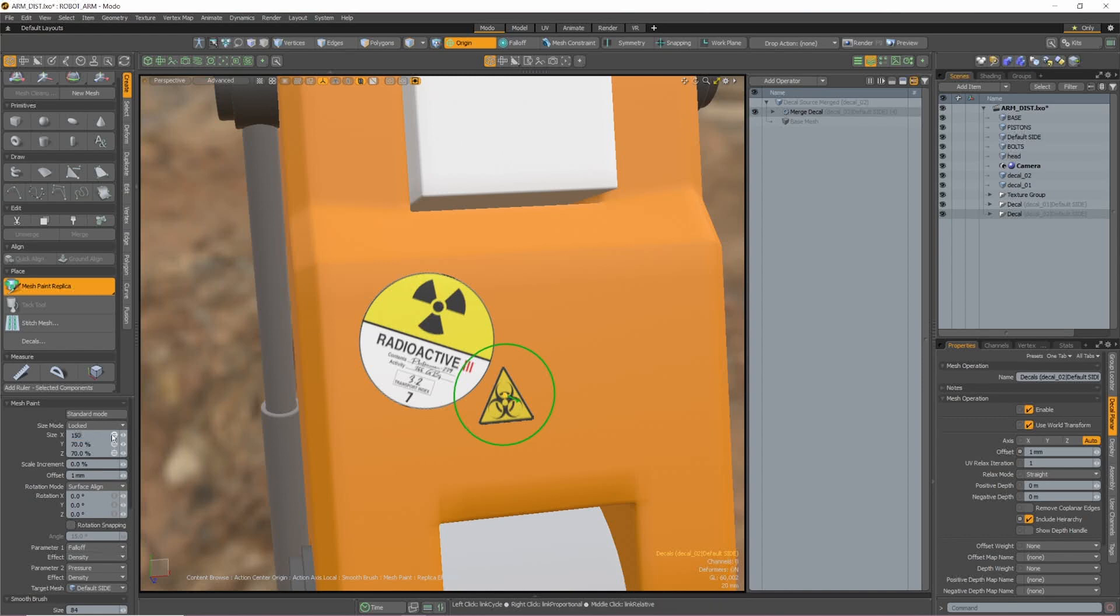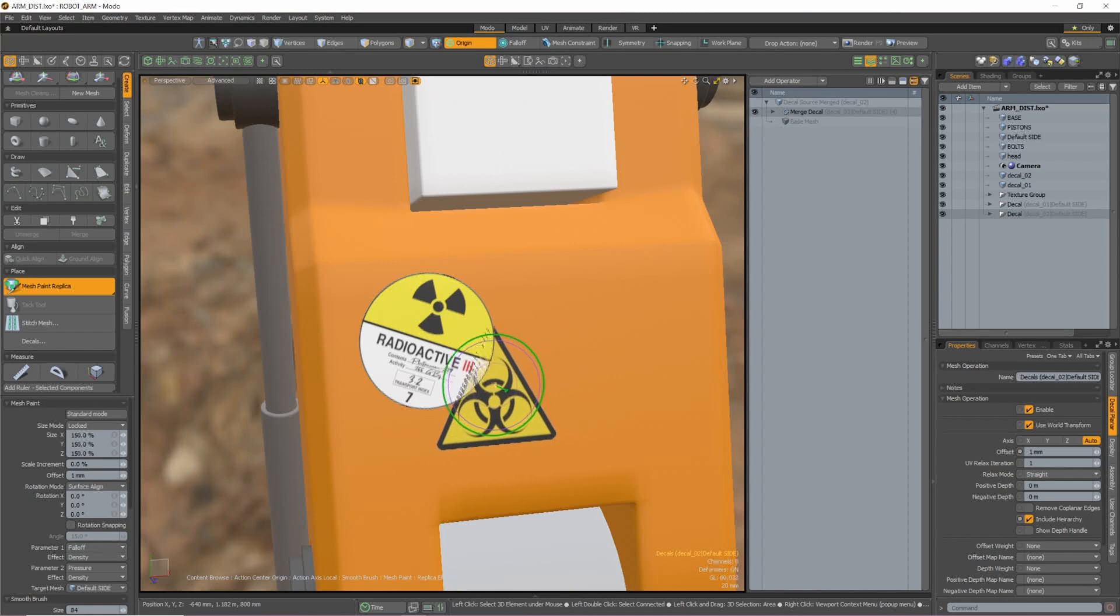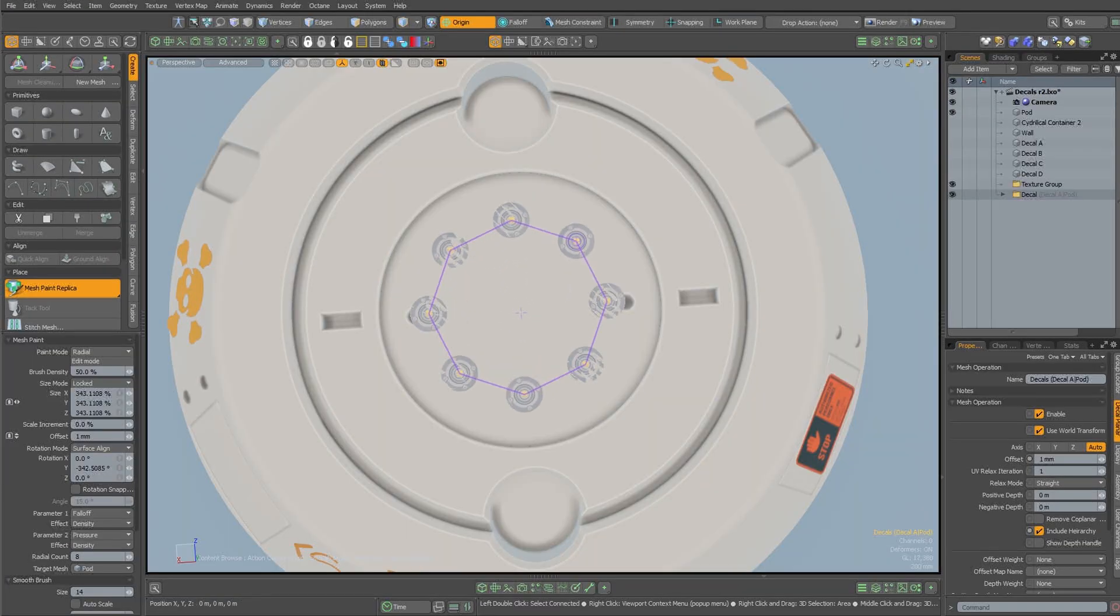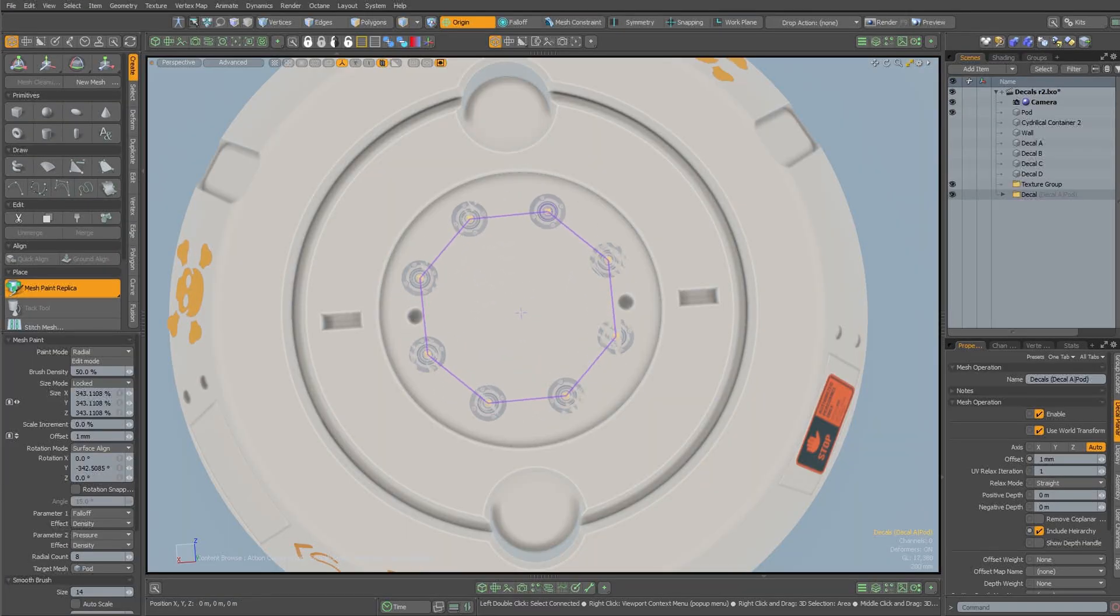Logos and details like bolts can be placed similar to how a sticker is placed on a real-world object with the help of the new decal planer mesh op and workflow.